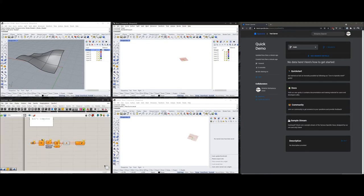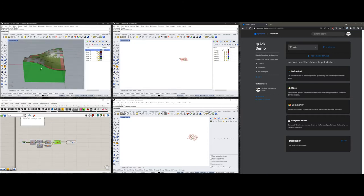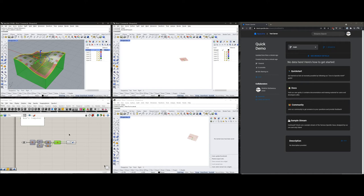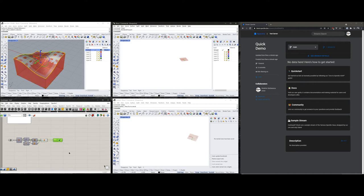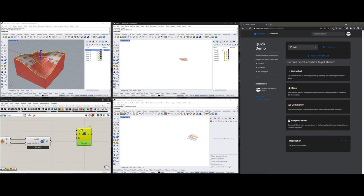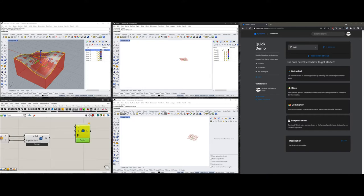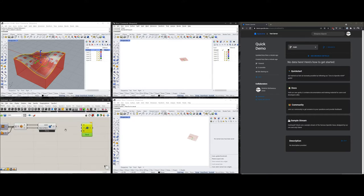This Grasshopper definition doesn't do much — it just extrudes a funky shape out of a double-curved surface. Let's send this one out. To do that, I'm first going to create a Grasshopper sender. This component has three inputs: D for the data I want to send, S for where I want to send it, and M for any messages I'd like to attach to this commit.